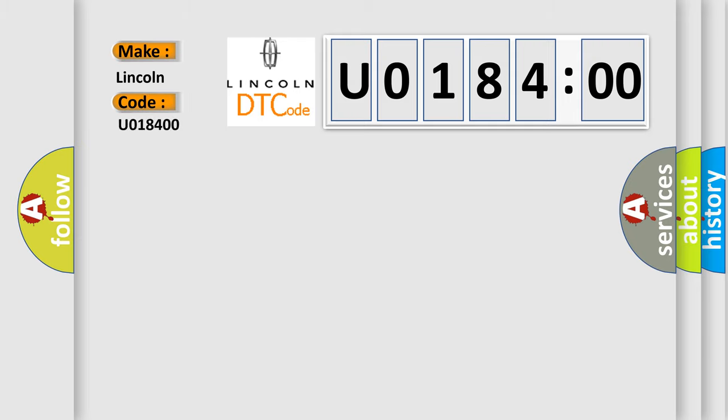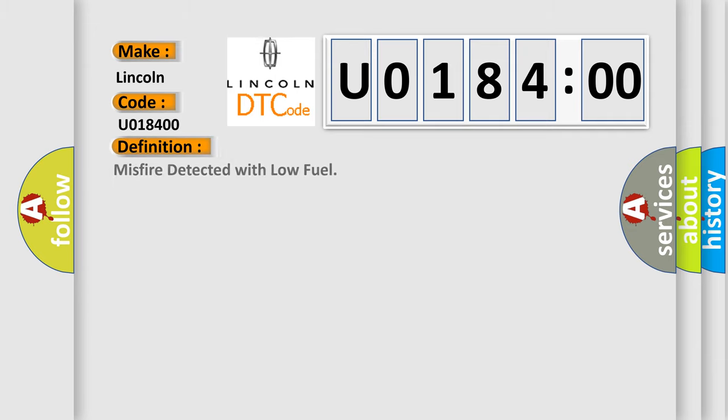The basic definition is misfire detected with low fuel.